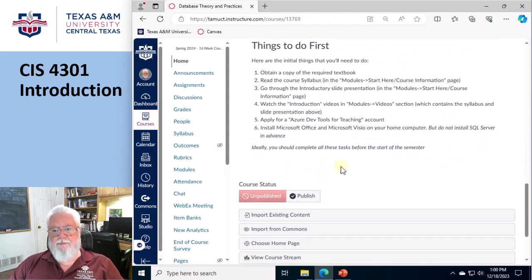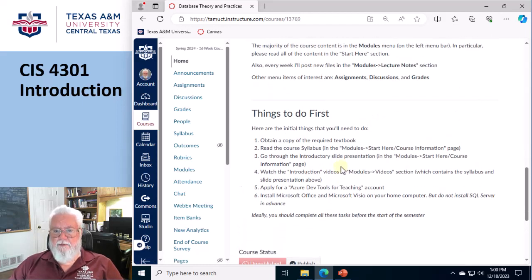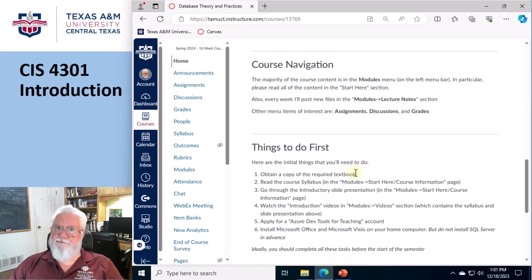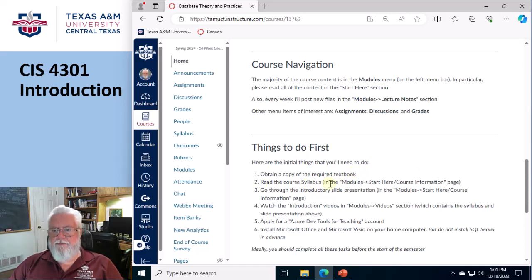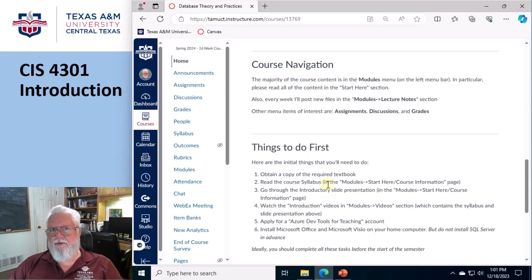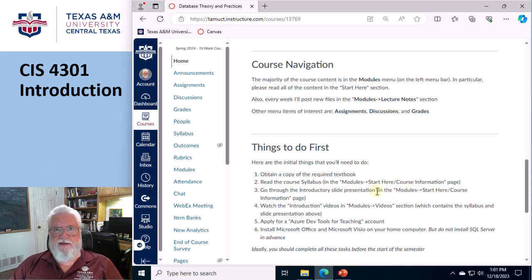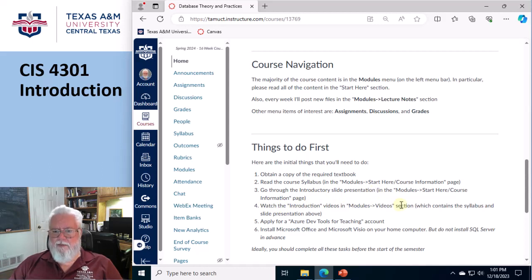Things to do first. Get a copy of the required textbook. Read the course syllabus. Well, quite frankly, we've covered vast majority of that already with just the videos that you're watching now. Go through the slide presentation. I already did that, so maybe you don't need to do that. Watch the introduction videos. You're doing that now.